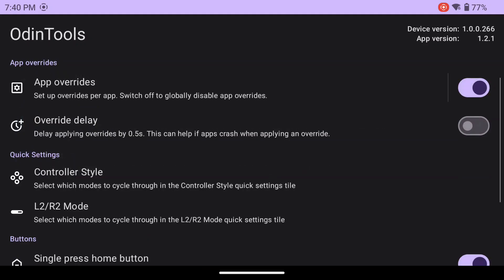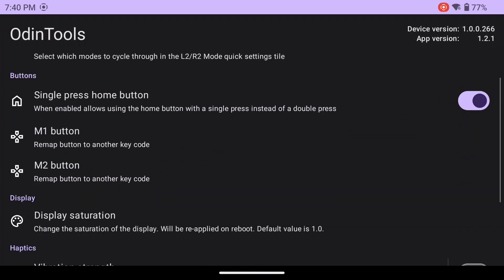Going back to the main screen of Odin Tools, you can see the rest of the features that it has. Override delay, controller quick settings, button settings, display saturation, and even vibration and haptics.